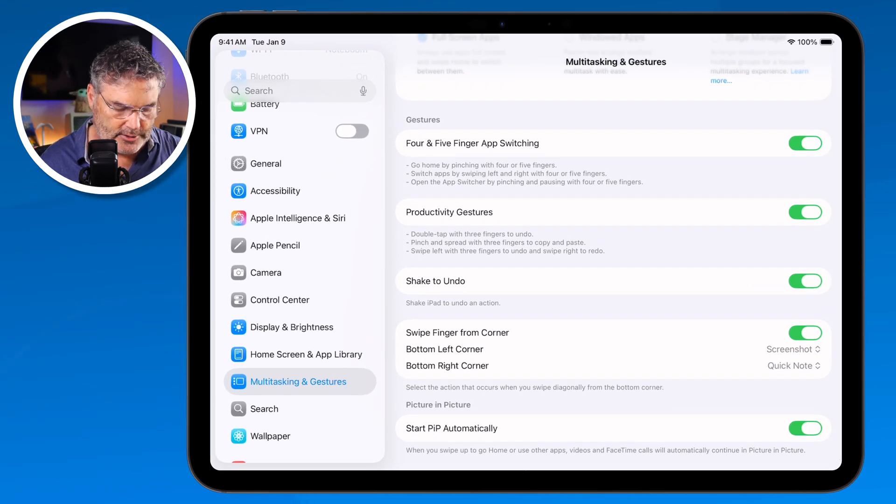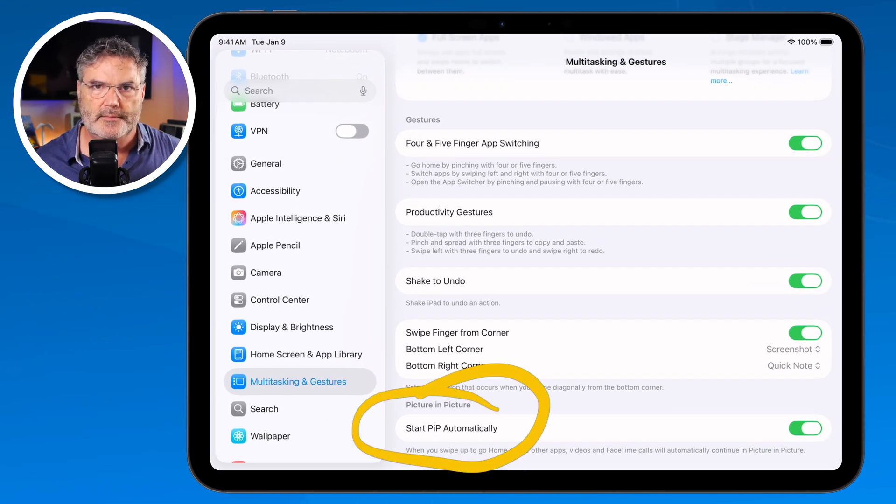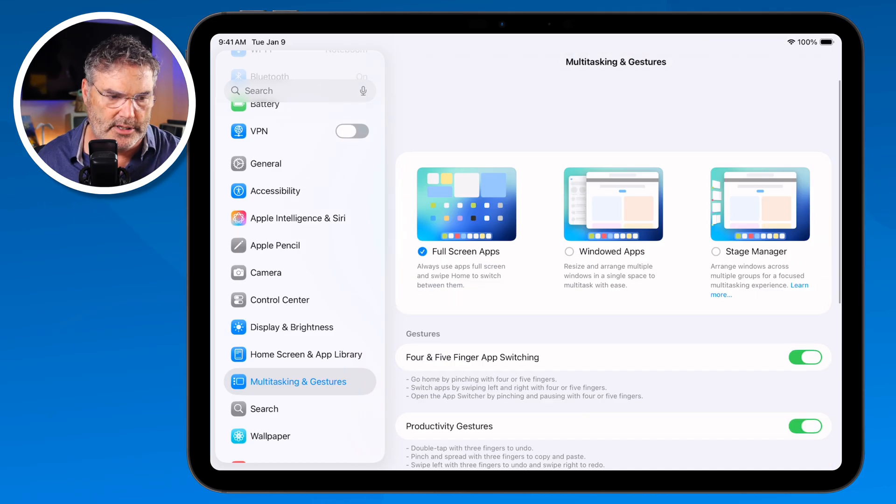We can also set whether we want to start Picture in Picture automatically. So those are the different settings we have in full screen mode. To summarize: everything opens up in full screen, each app opens in its own space, and you can easily switch between spaces with a four or five finger swipe or by swiping up and pausing to see all open apps. Just go to Multitasking and Gestures to change those settings.